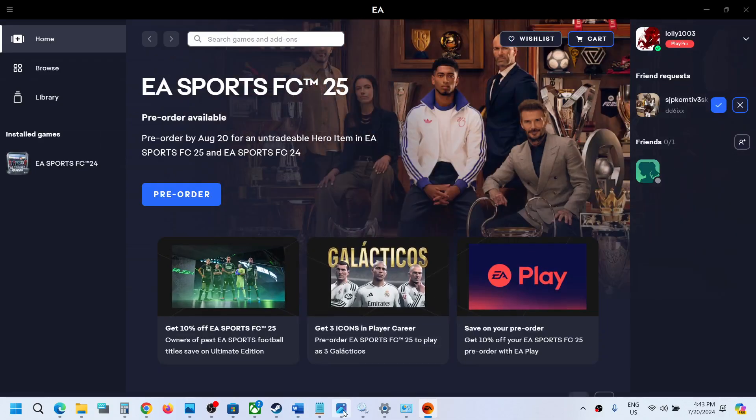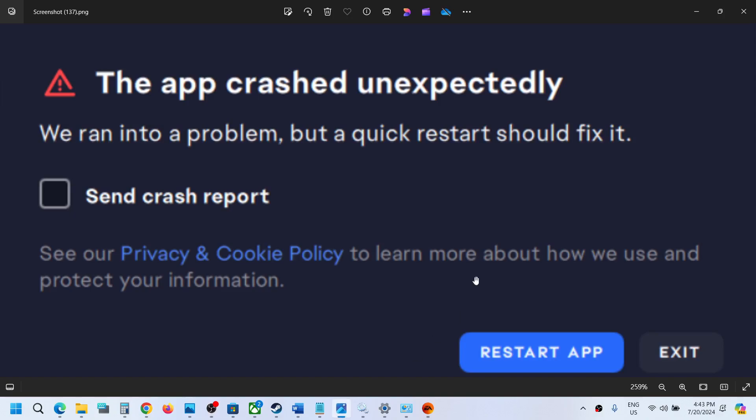One of the steps shown in this video should help you launch the EA app successfully and you should not receive this error anymore. That'll be all — thank you so much for your time. Please like this video and subscribe to my channel.